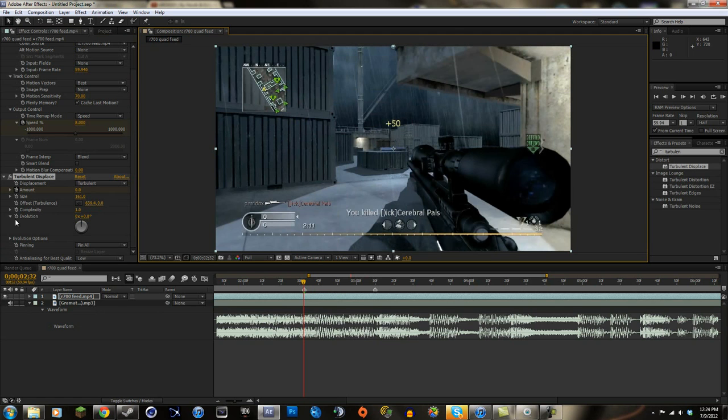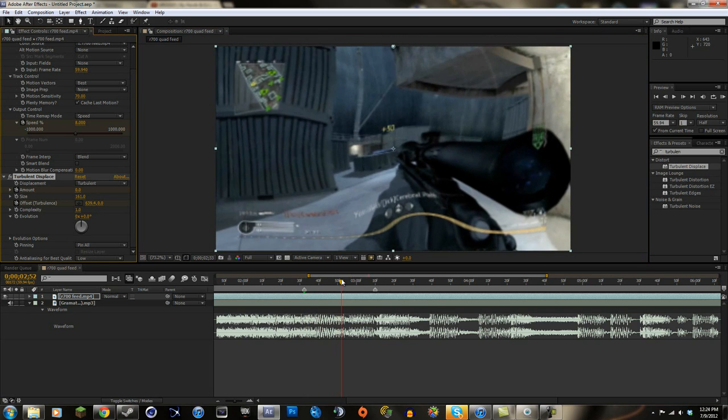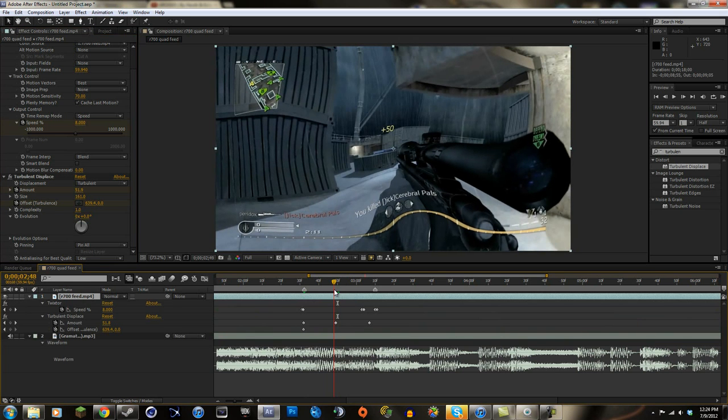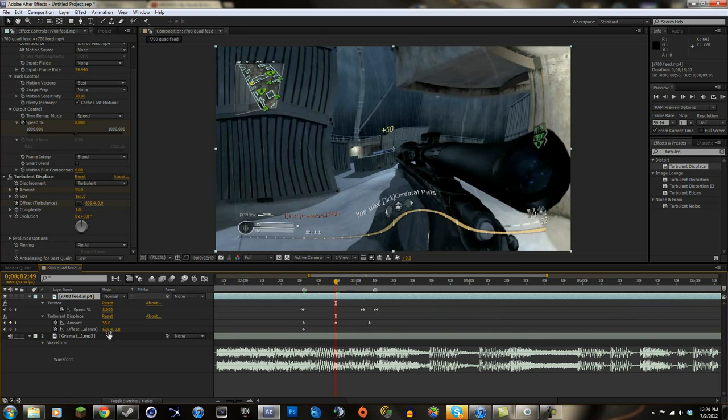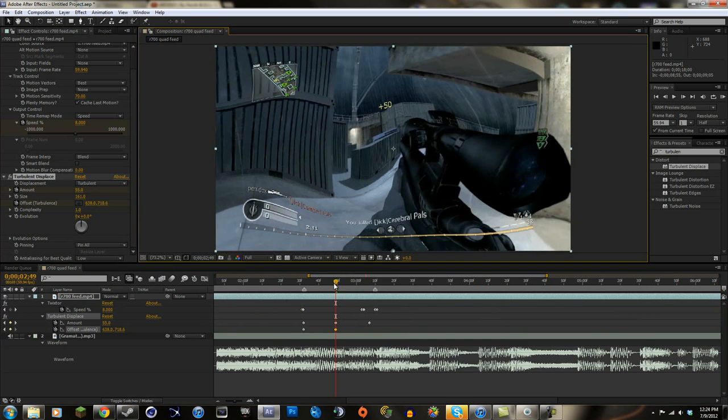And we're gonna put a keyframe for the complexity... I mean for the offset, not the complexity. Then we're gonna go in half, like around halfway, like right whenever the amount is 50. And we're gonna select the target and put it at the very bottom.